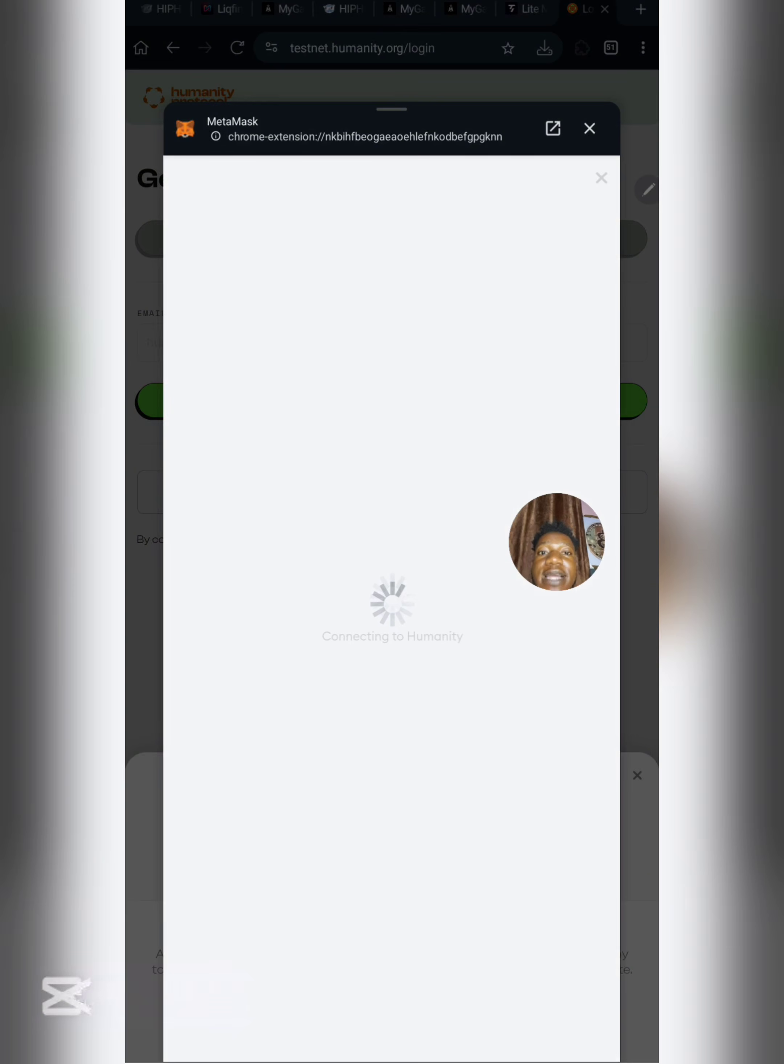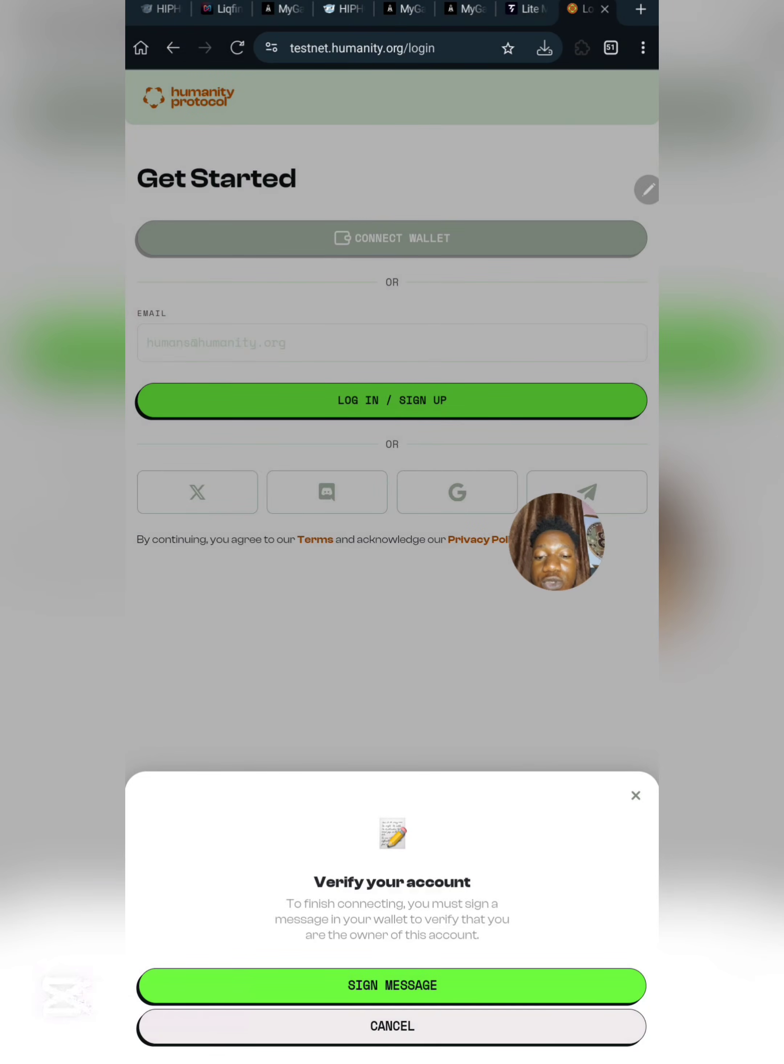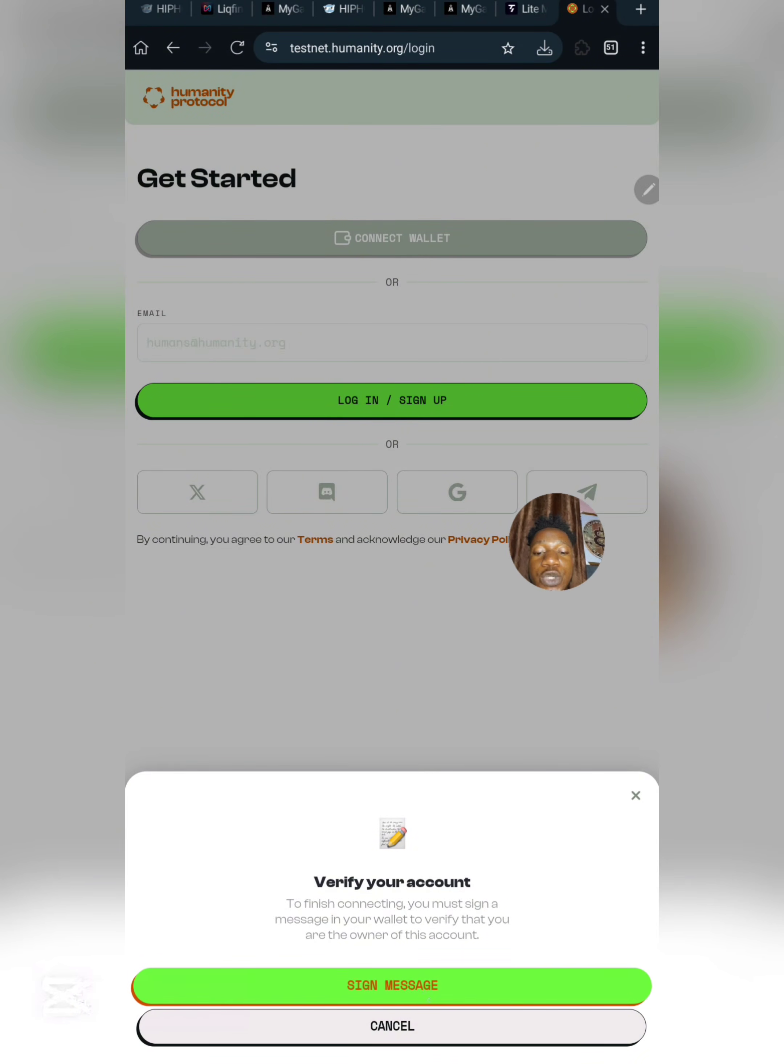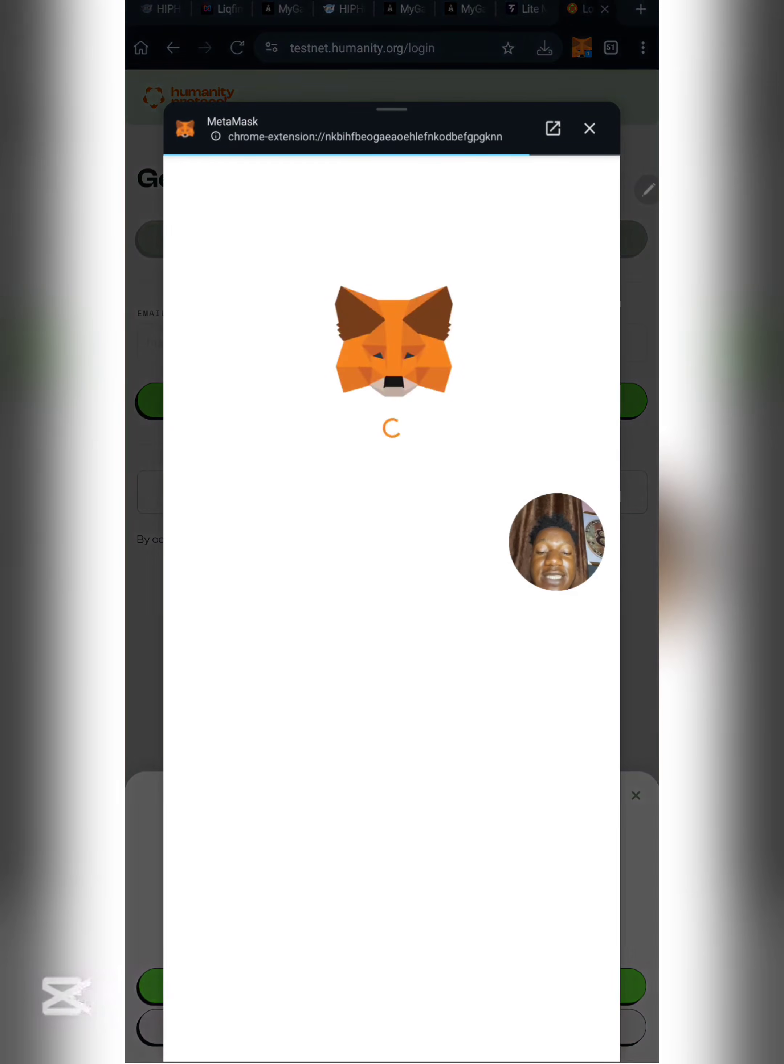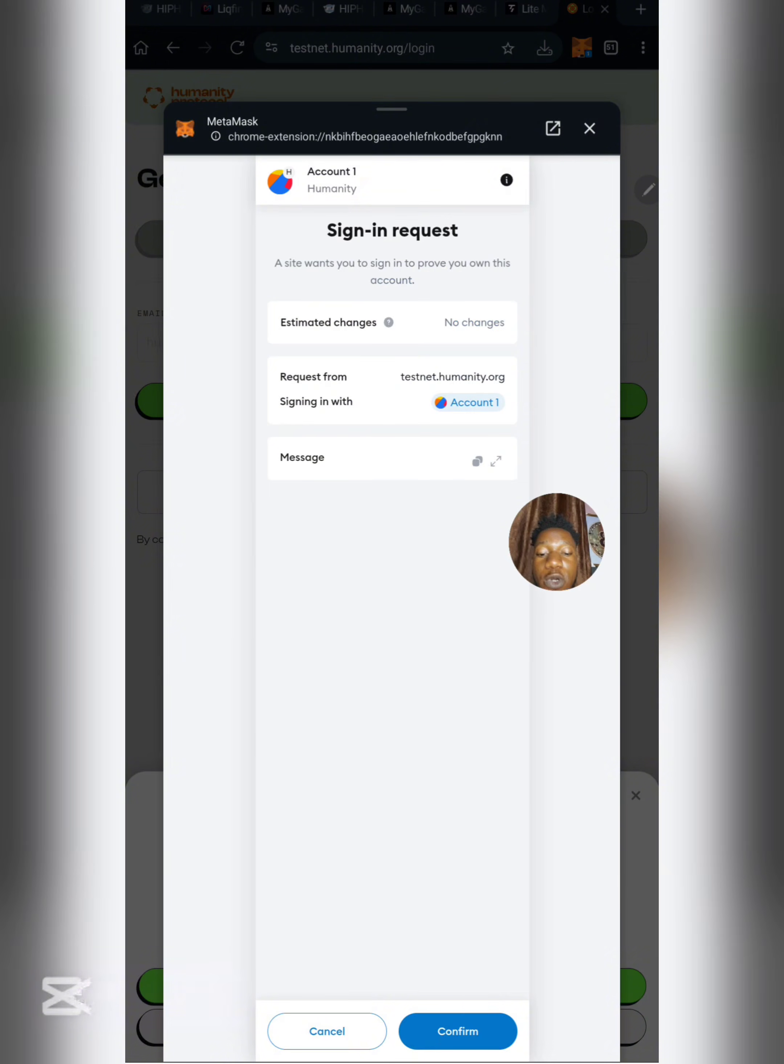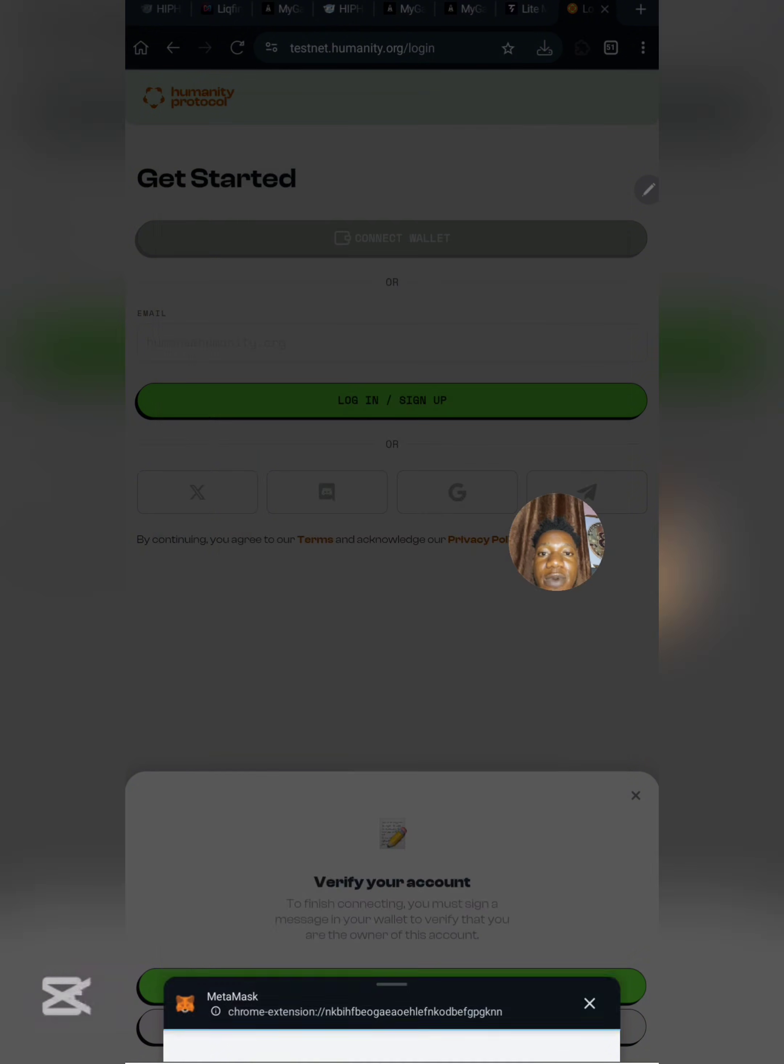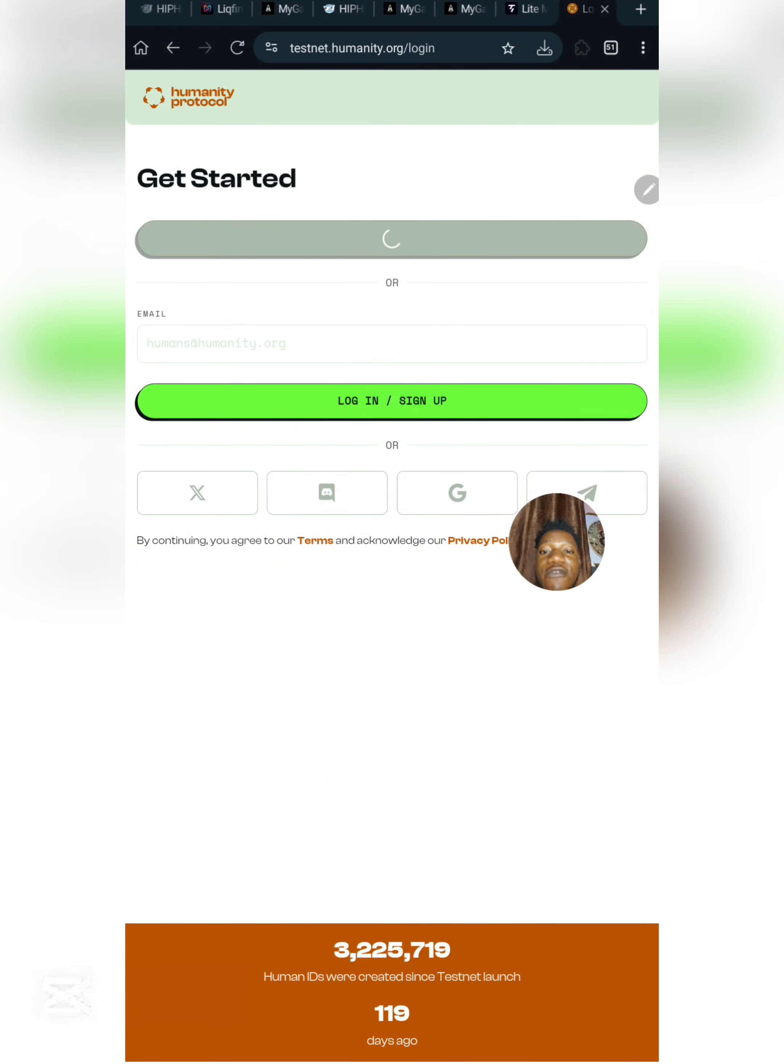Click on connect to actually connect my wallet to Humanity Protocol. I need to add Humanity Protocol testnet network. Click on approve. We need to verify our account by signing a message. Click on sign message, this is totally safe. Another message is going to pop up for you to confirm.